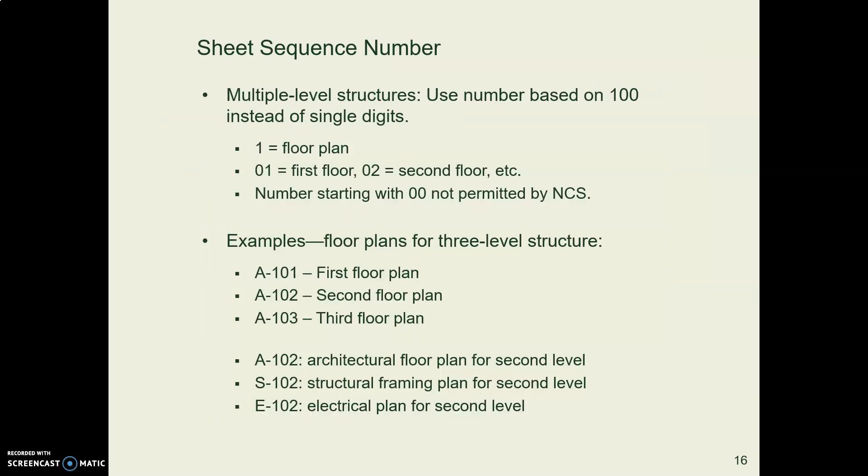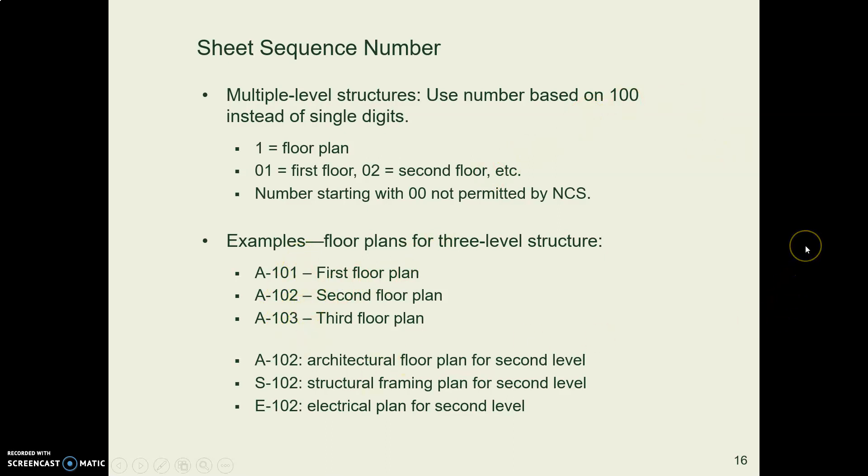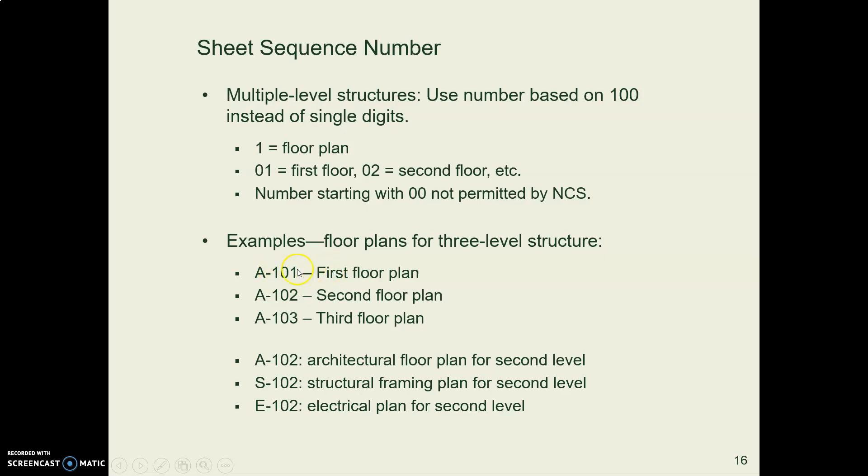But in larger multi-story buildings, some firms like to use these last numbers to represent what floor of the building we're on. So for example, down here where you see this group of A plan drawings, they will write A for architecture, 1 because it's a plan, and then 0-1 because it's the first floor plan.